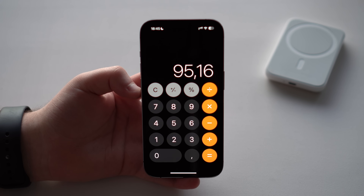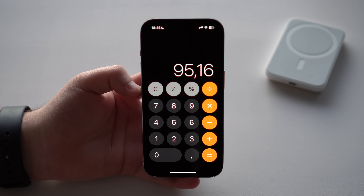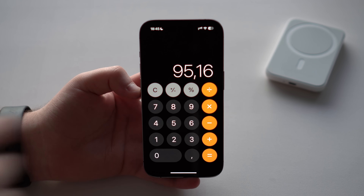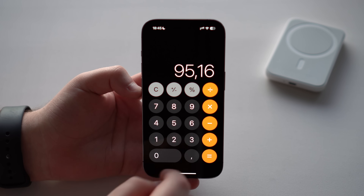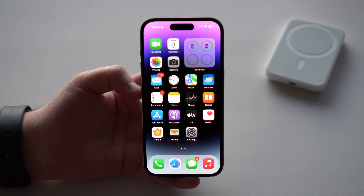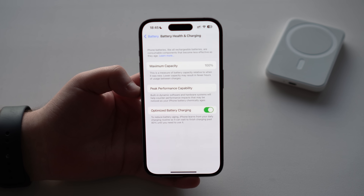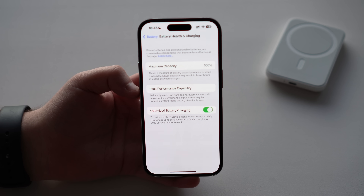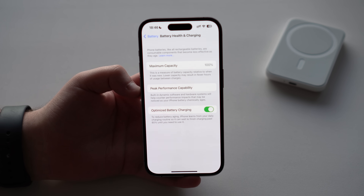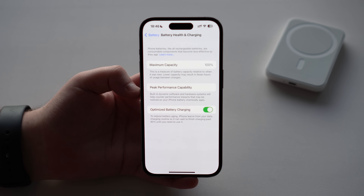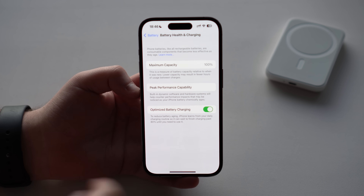With some quick math — I'll have the formula in the description — at 121 cycles my iPhone's maximum capacity is precisely 95.16%. But if we go back to Settings, it shows 100%. So how can it be at 100% if my iPhone has gone through 121 cycles? That's exactly why this method gives you the actual battery health maximum capacity.